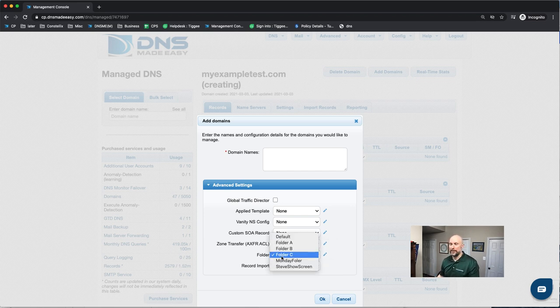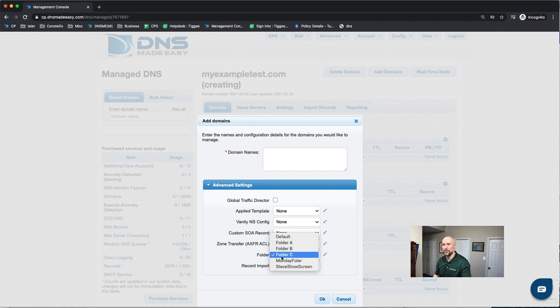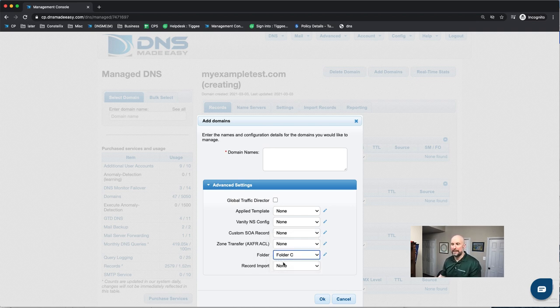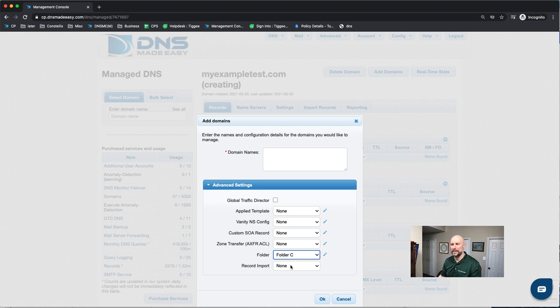And another option is folders. This is if you had multiple users or groups in your company and you wanted different people to have different permissions on which domains they can see or read or read-write. And lastly, which is important when you're adding a domain, is the record import.